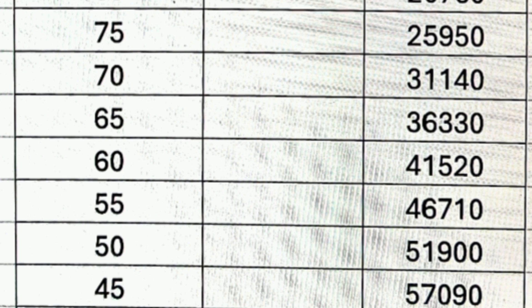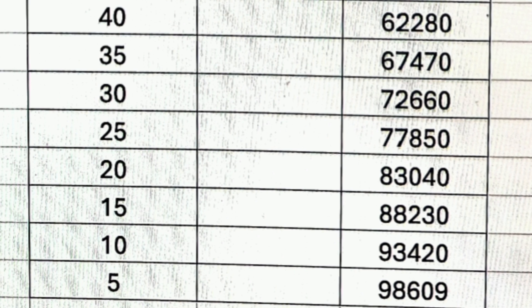At 50 percentile, you can still get into top 50 colleges in Karnataka, but focus more on ECE branches. Colleges beyond rank 50 are also worth considering — they may not be in the top 50 but have shown decent placements in CSC and ECE. At 45 percentile, look into top 50 to 60 colleges in Bangalore.